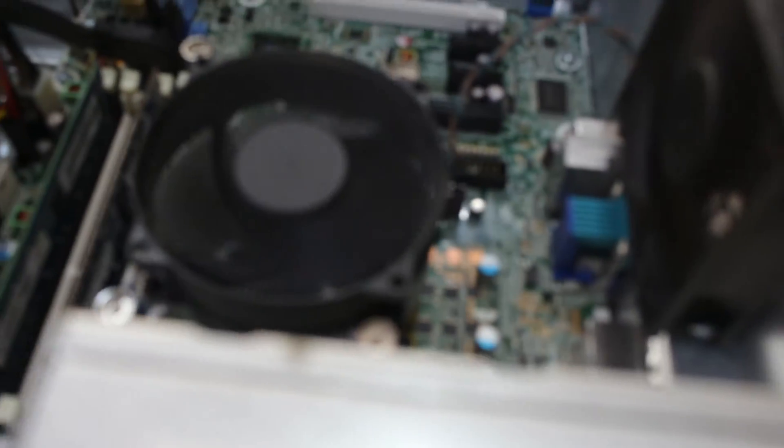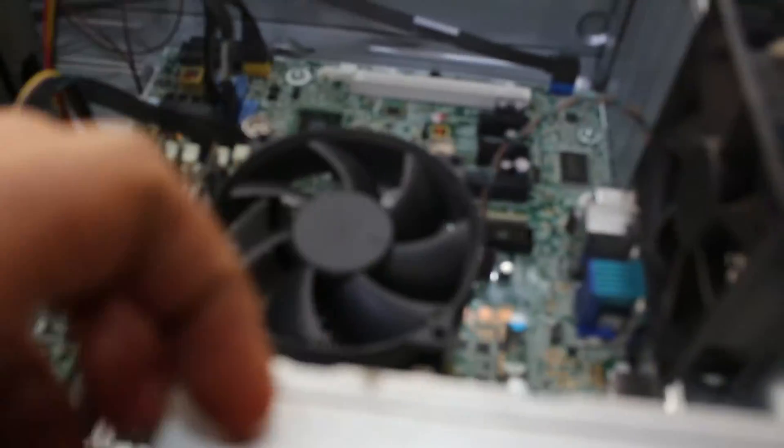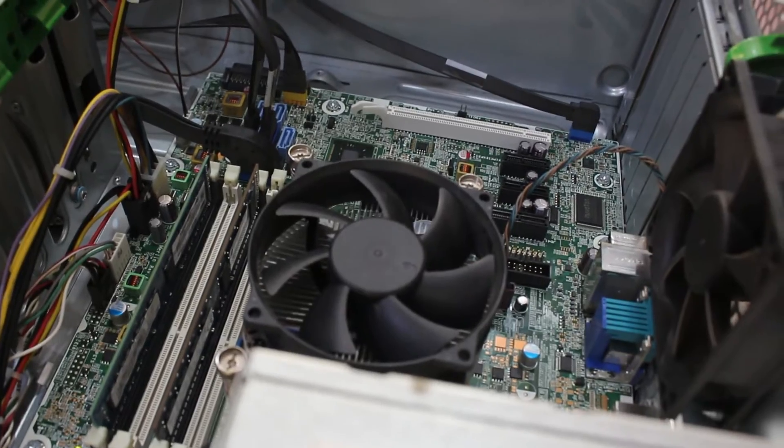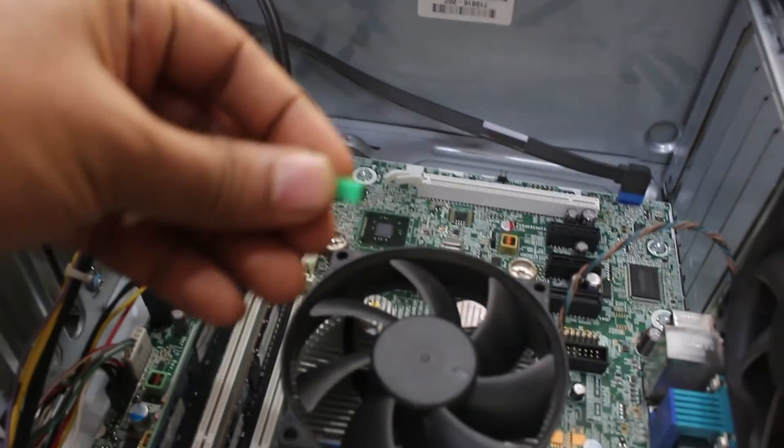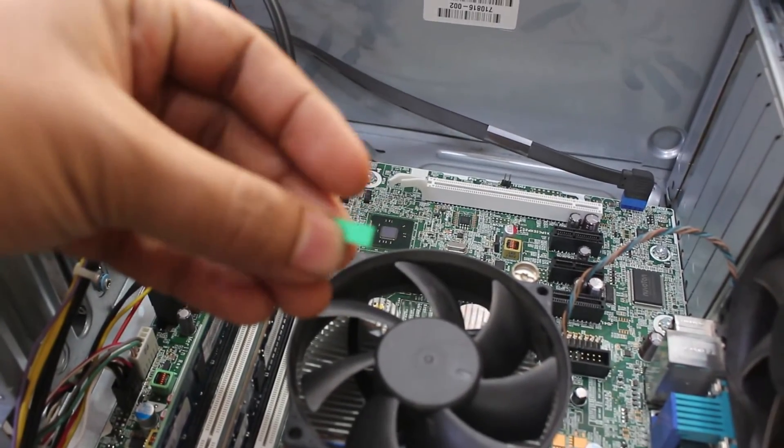Shut down the computer, open the case again, and replace the jumper to its original position.